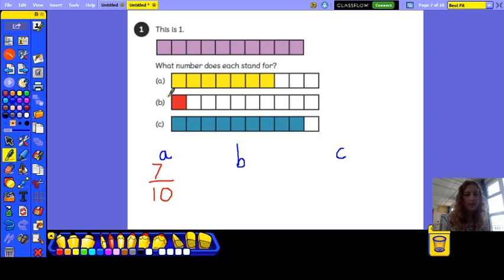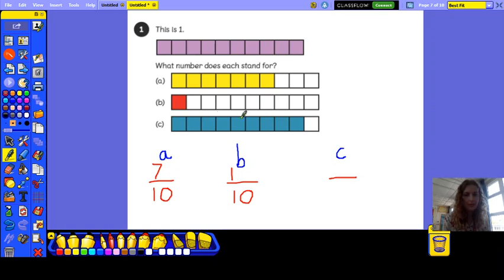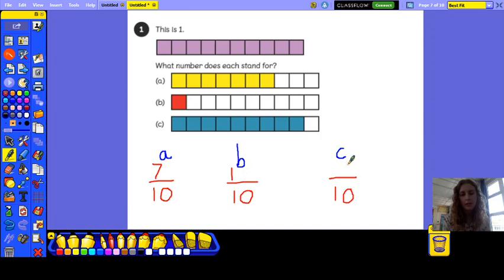So let's have a look at B. It's definitely ten pieces altogether in total, and only one of them has been shaded in, so that is one tenth — that is what this represents. And the last one: again there are ten squares, and counting the shaded ones — one through nine — nine of them have been shaded in, so that is nine tenths. This represents nine tenths.